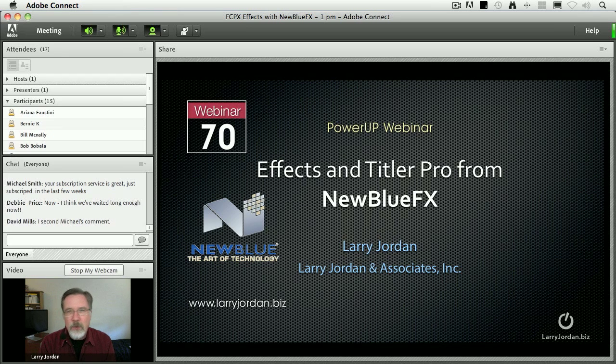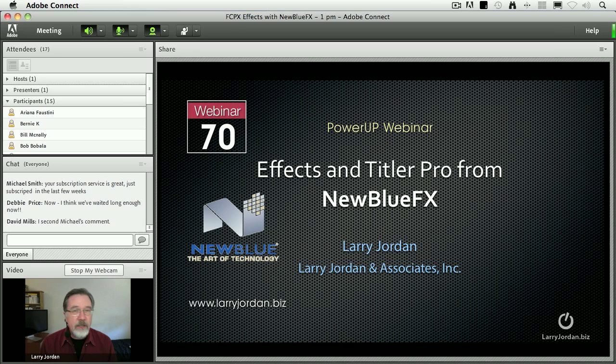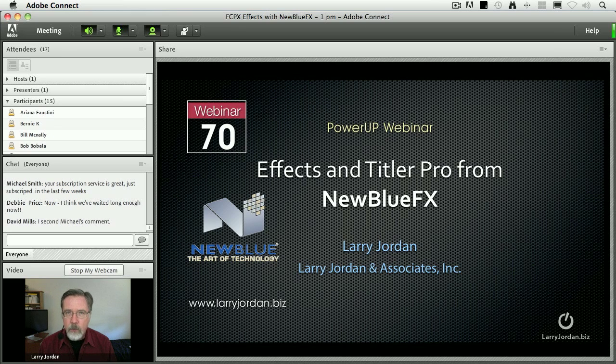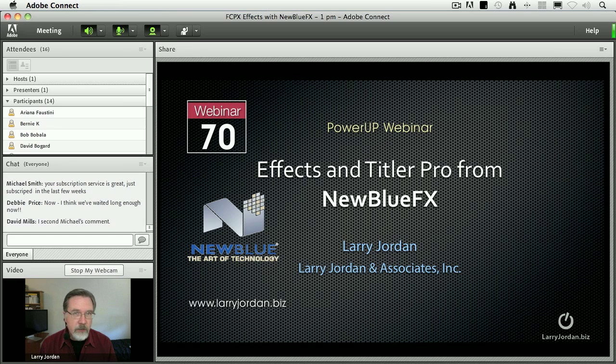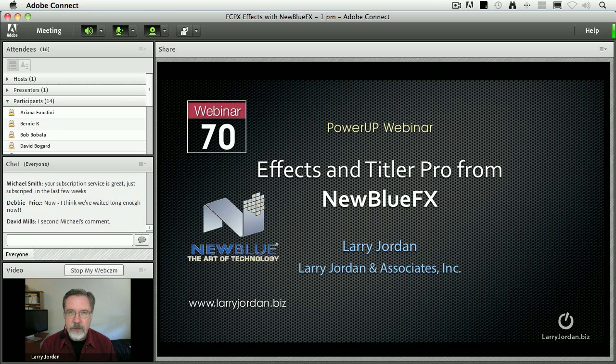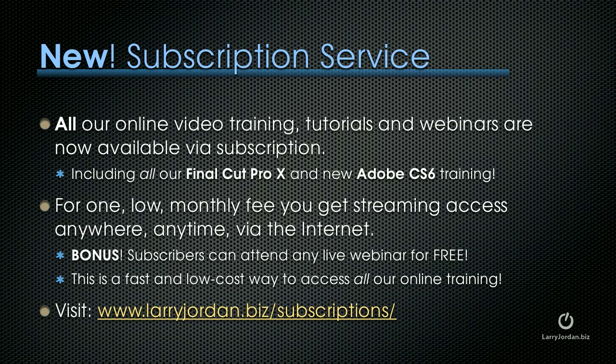My name is Larry Jordan and welcome to this power-up webinar on creating effects and titles using NewBlueFX's Titler Pro. One of the real challenges we have is trying to have text look as good as our images do, and this piece of software is something you need to consider adding to your effects toolkit.